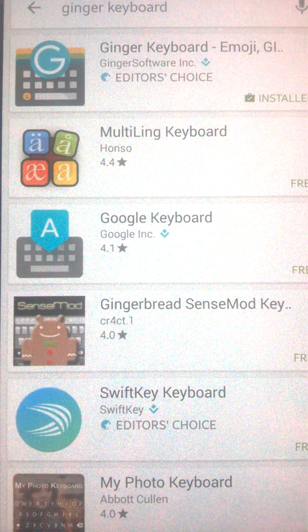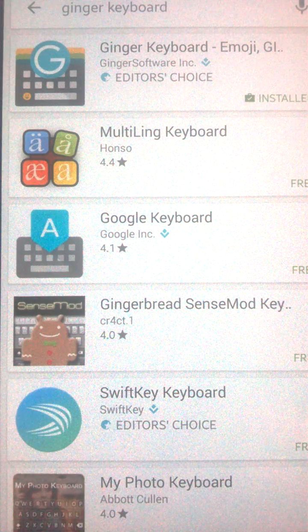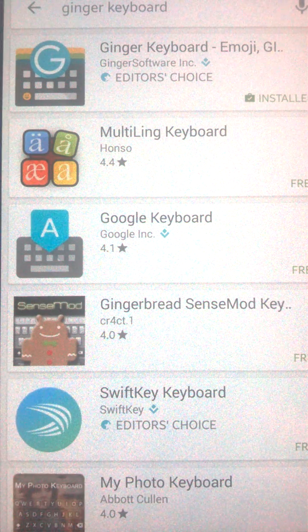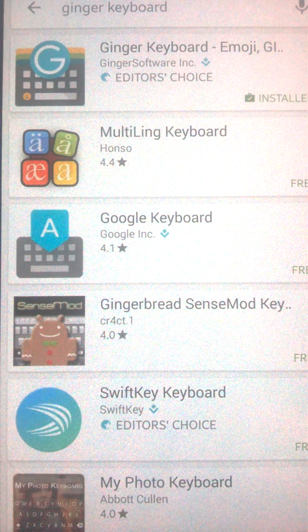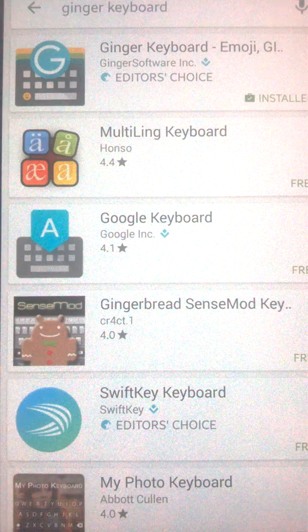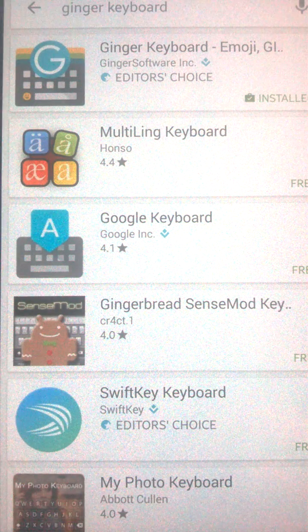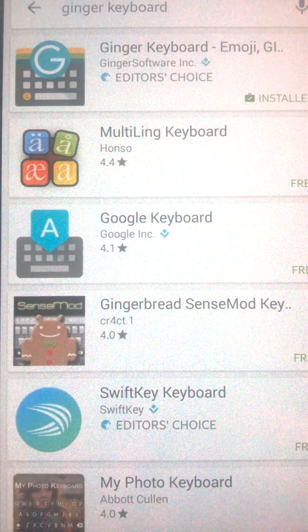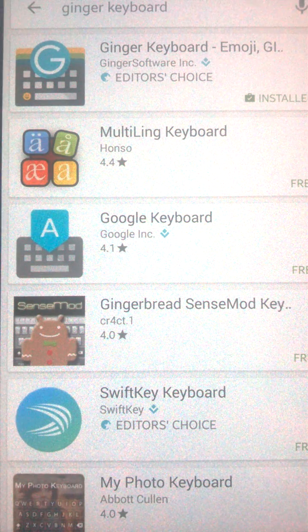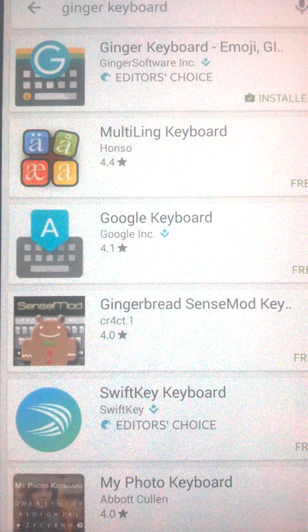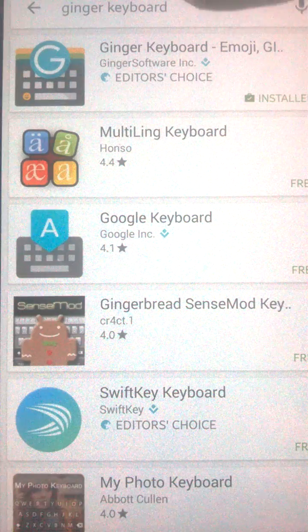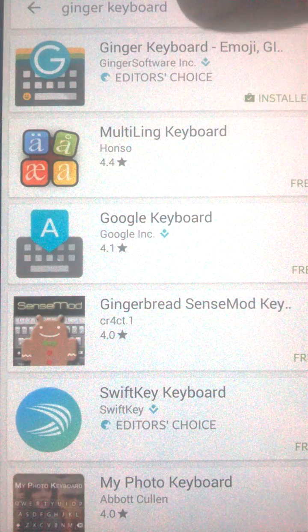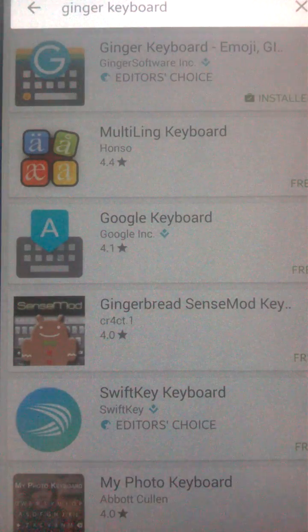What you just need is an Android mobile phone and the Play Store. What you need to do is go to your Play Store and type there 'ginger keyboard'.